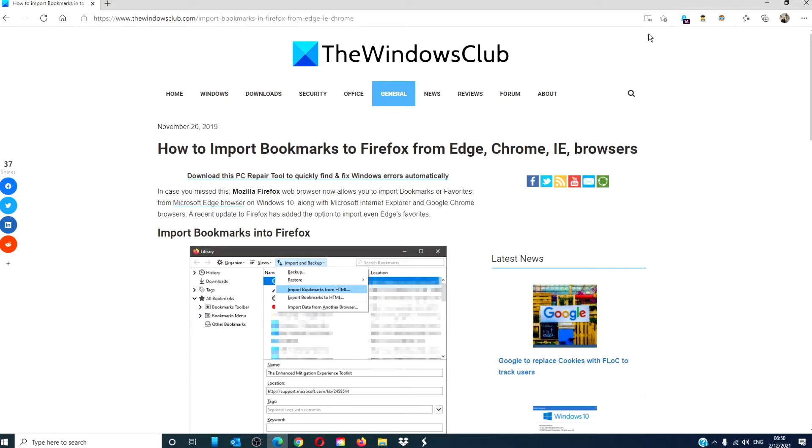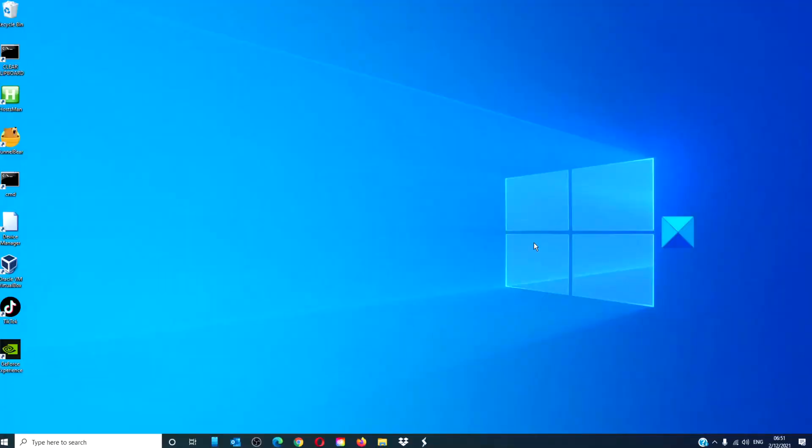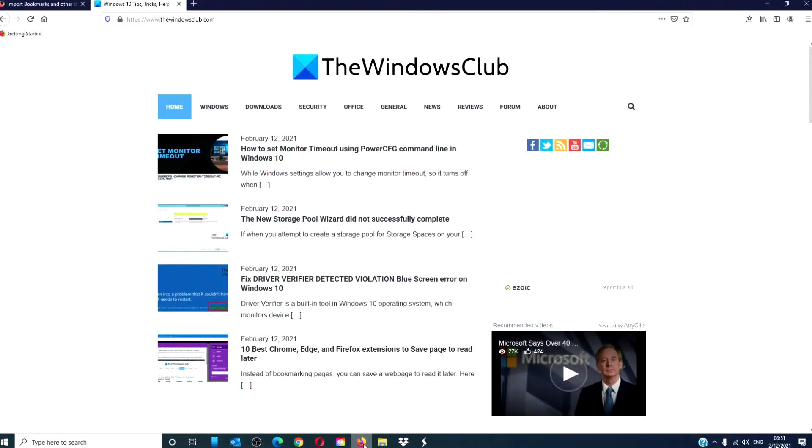For a more in-depth look at the topic, we will link an article in the description down below. To import bookmarks into Firefox, open the Firefox browser.